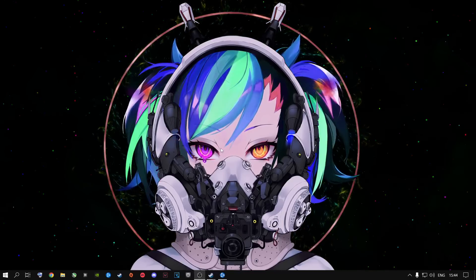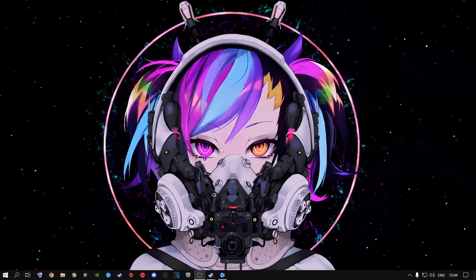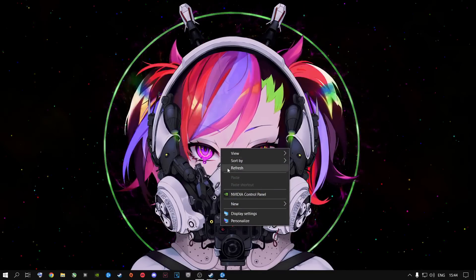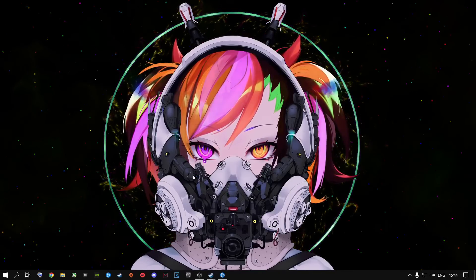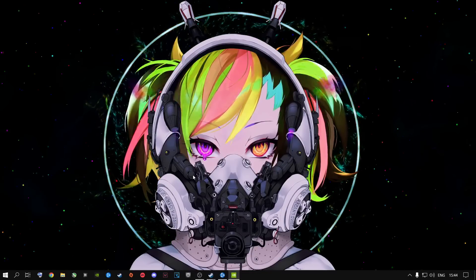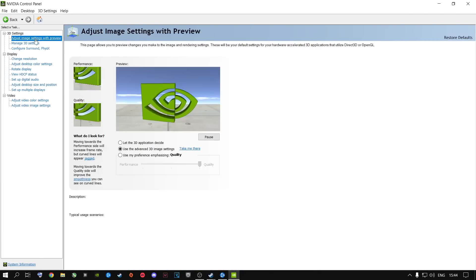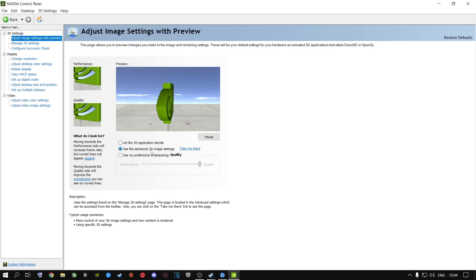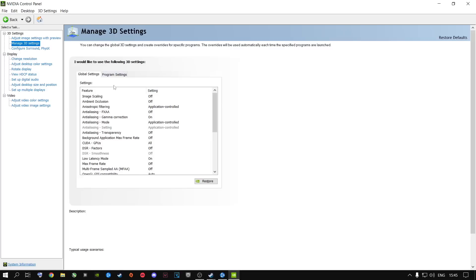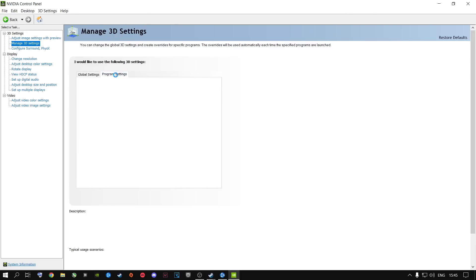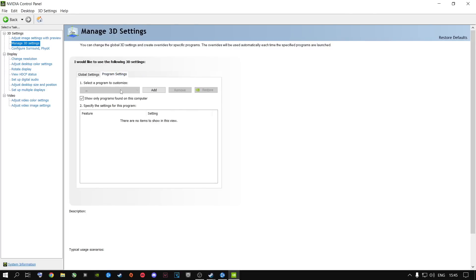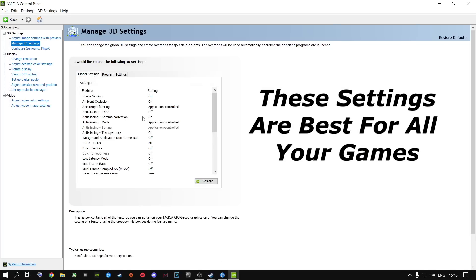Next step: most of the people who subscribe or watch my videos know this already. But if you're new — right-click on your desktop and go to NVIDIA Control Panel if you are an NVIDIA user. Go ahead and go to Adjust Image Settings with Preview, then go to Use the Advanced 3D Image Settings and click Take Me There. You'll basically click on Manage 3D Settings.